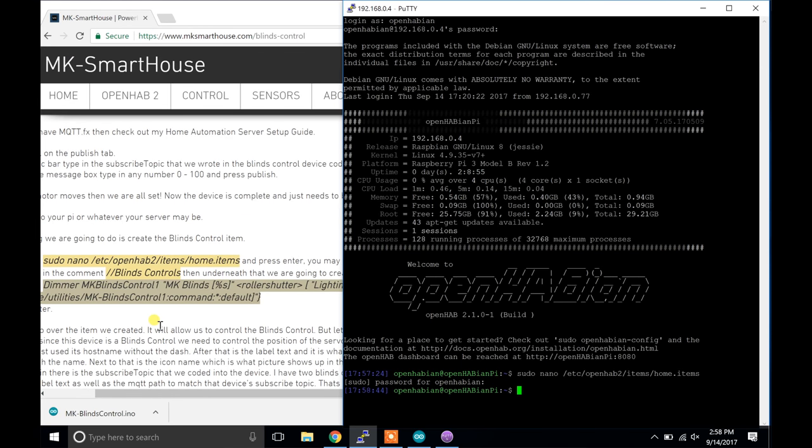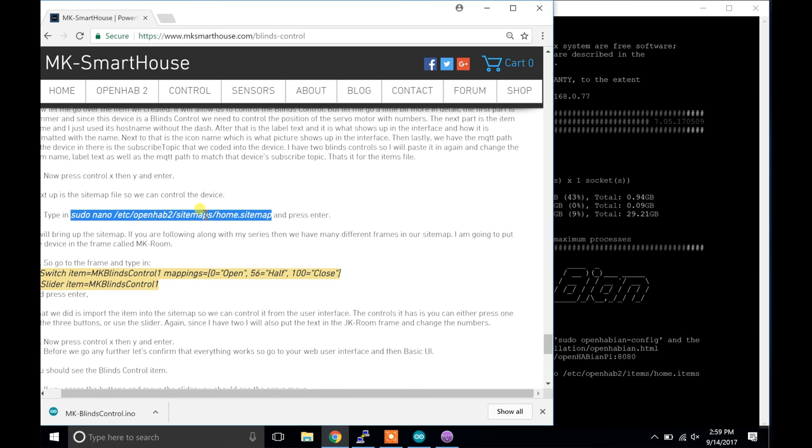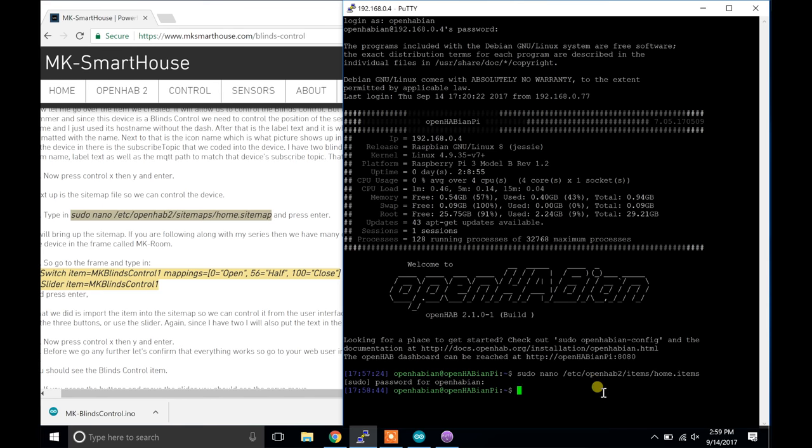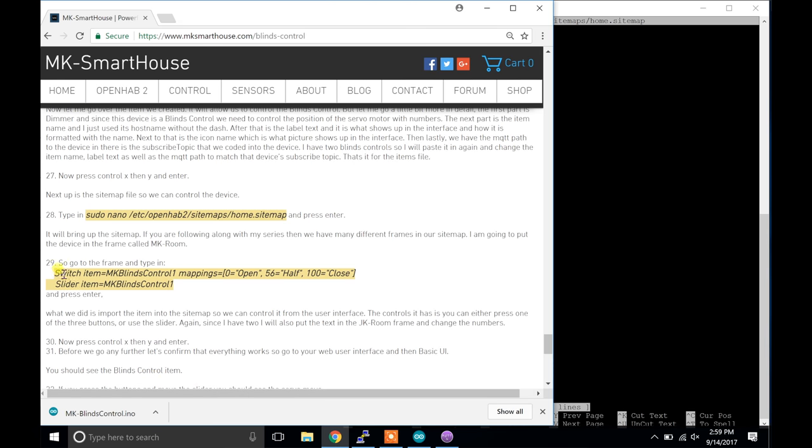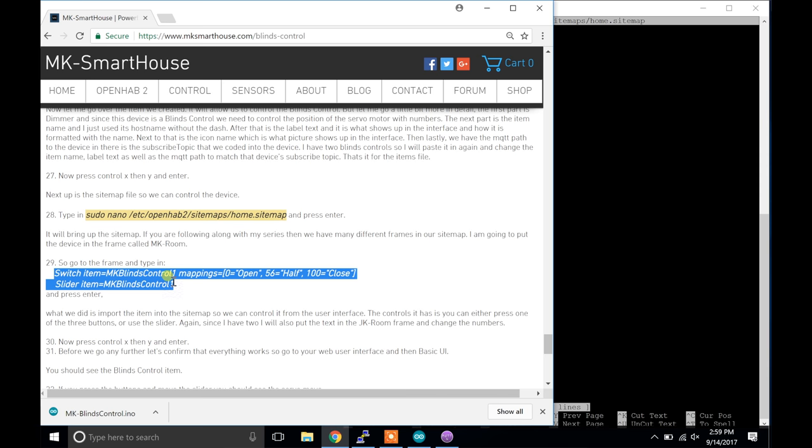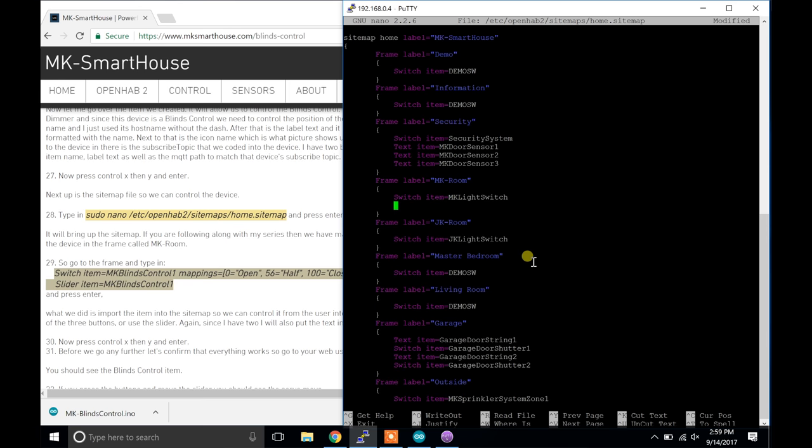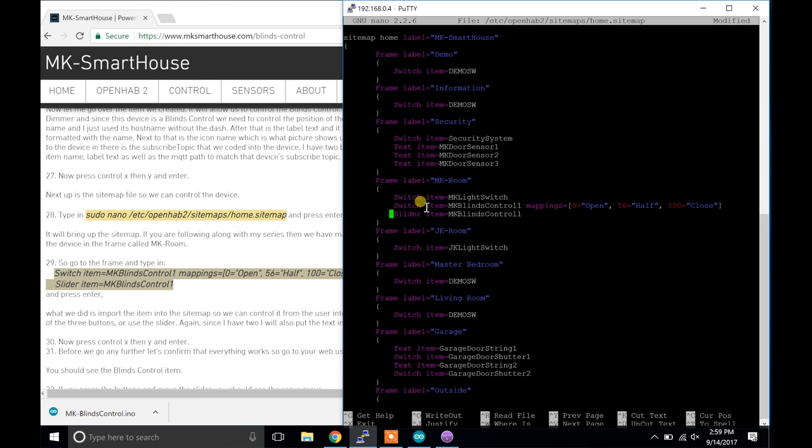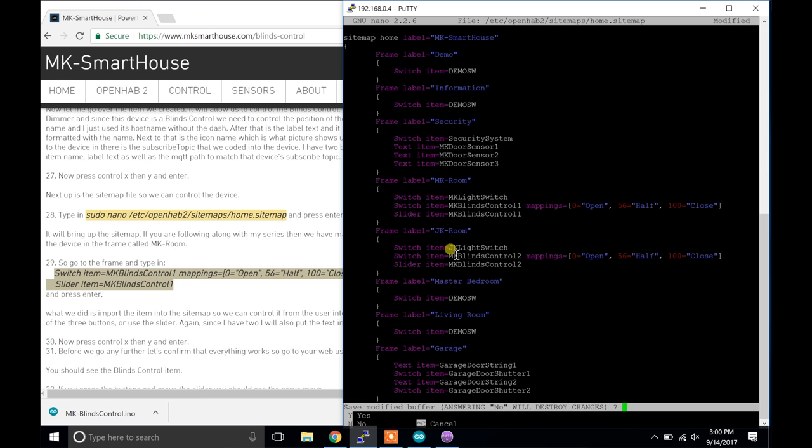Next up is the sitemap file so we can control the device. Type in sudo nano /etc/openhab2/sitemaps/home.sitemap and press enter. It will bring up the sitemap. If you are following along with my series then we have many different frames in our sitemap. I am going to put the device in the frame called mk-room. So go to the frame and type in the following code block and press enter. What we did is import the item into the sitemap so we can control it from the user interface. The control it has is that you can either press one of the 3 buttons or use the slider. Again, since I have 2, I will also put the text in jk-roomframe and change the numbers. Now press control X then Y enter.